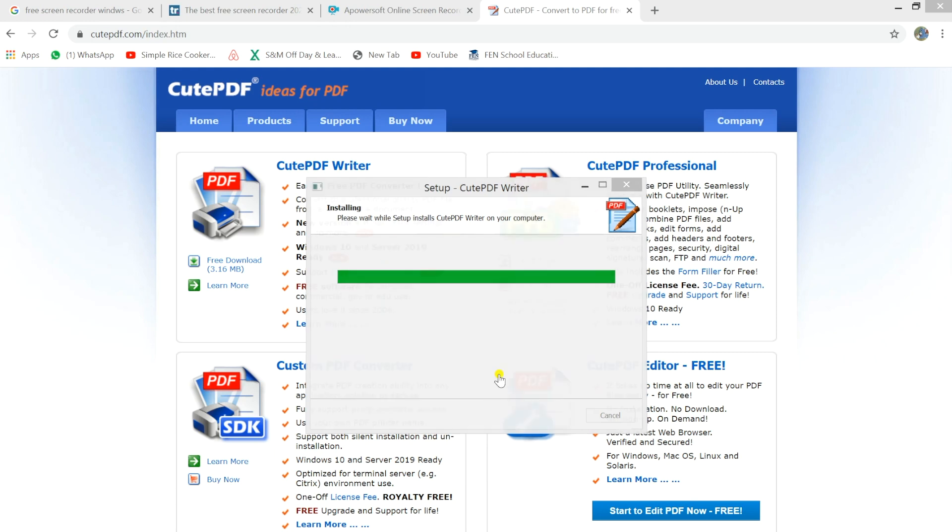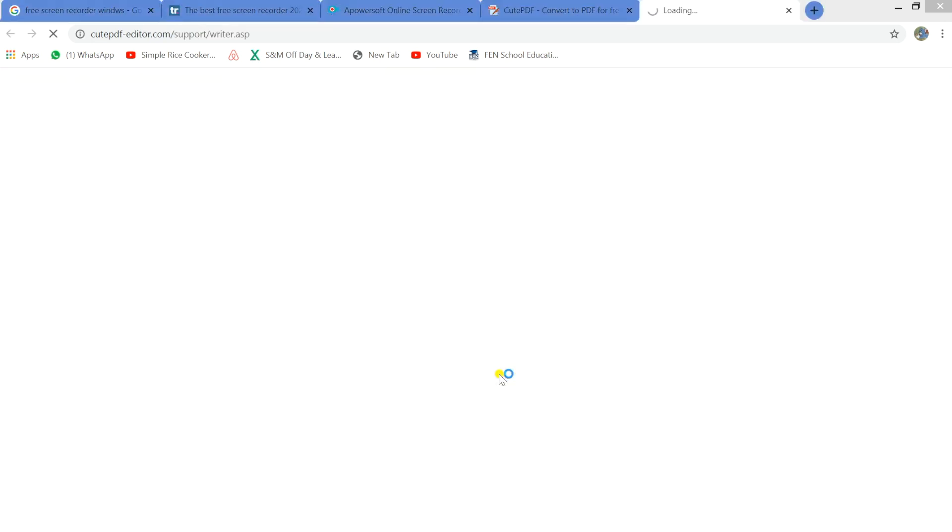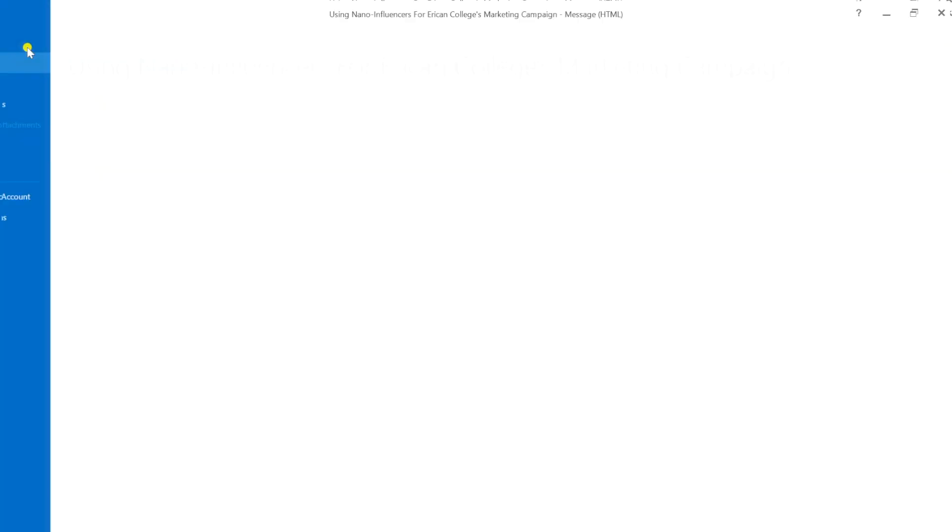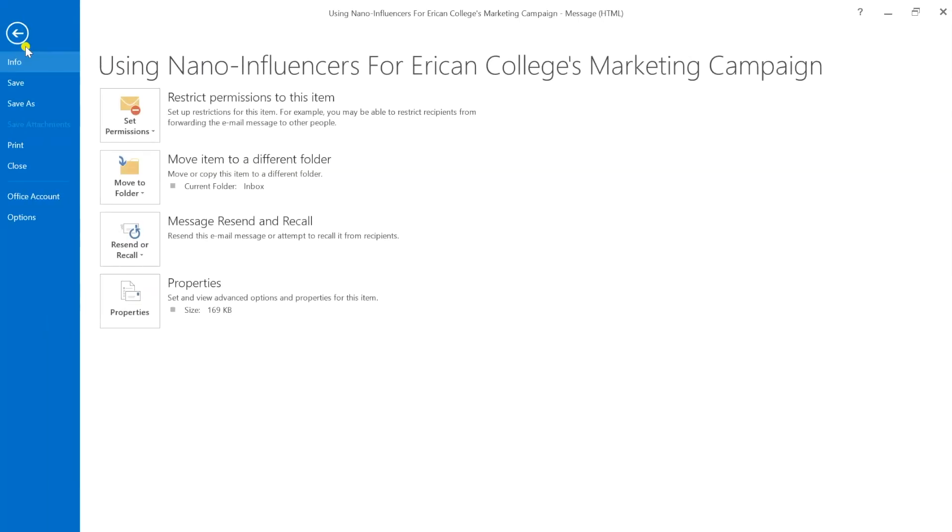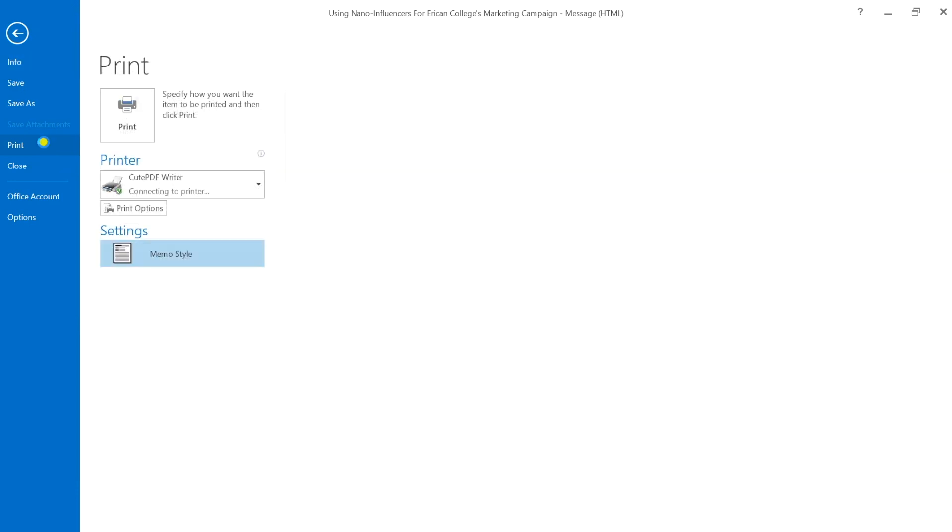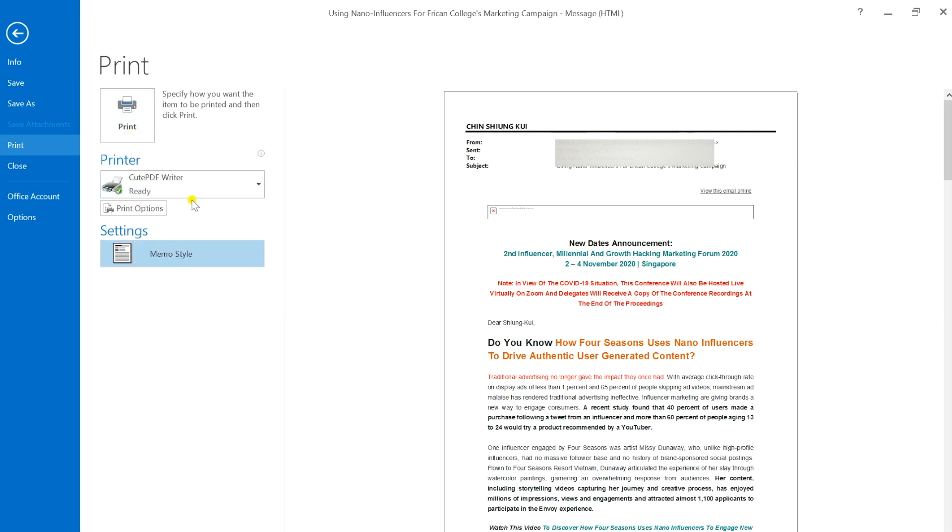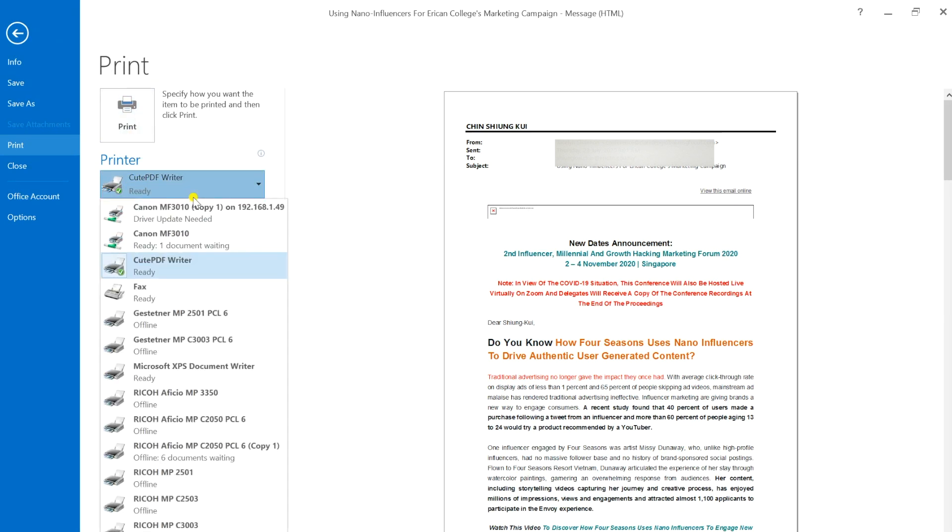Now you can save any Outlook email as PDF. Open the Outlook and click on the print again. Now you will notice that we have CutePDF Writer option under the print section.